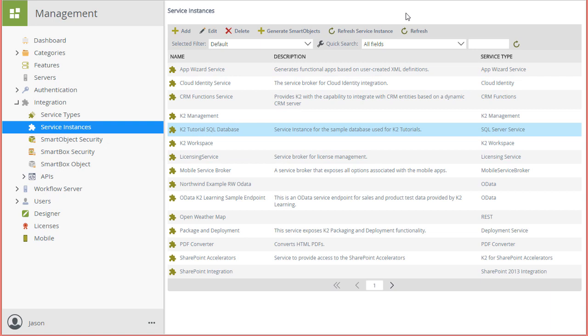Once the database's service instance is registered, it's time to create the smart objects you will need. You do have the option to manually create smart objects off your service instance in K2 Designer if you need to be more specific in your configuration, or you can automatically generate them if you're OK with K2 setting up the properties and methods on its own.